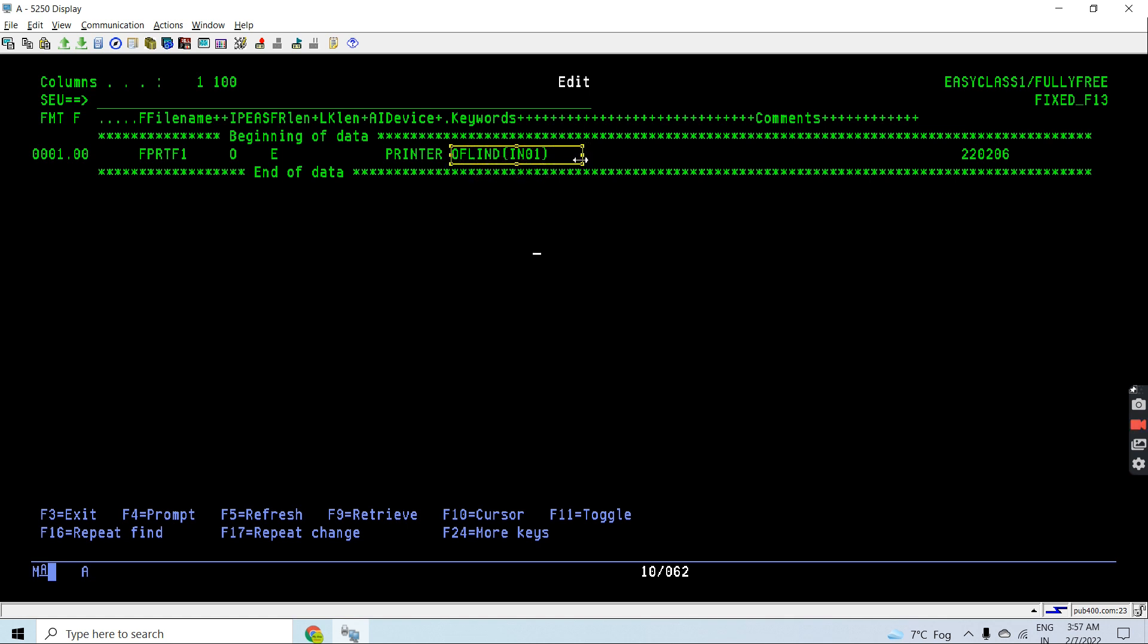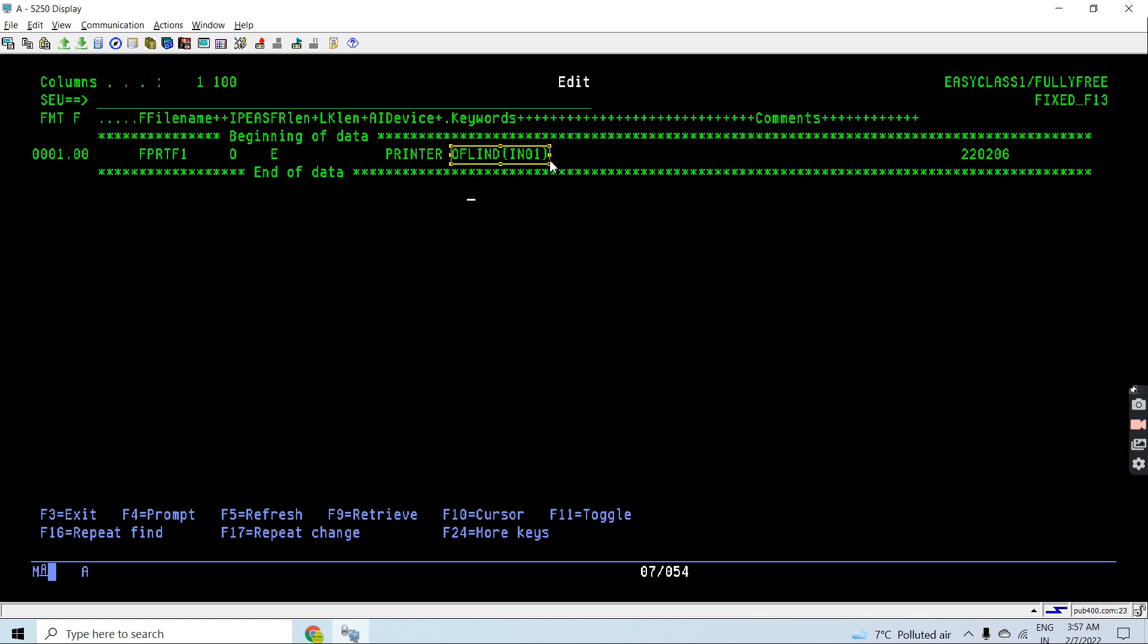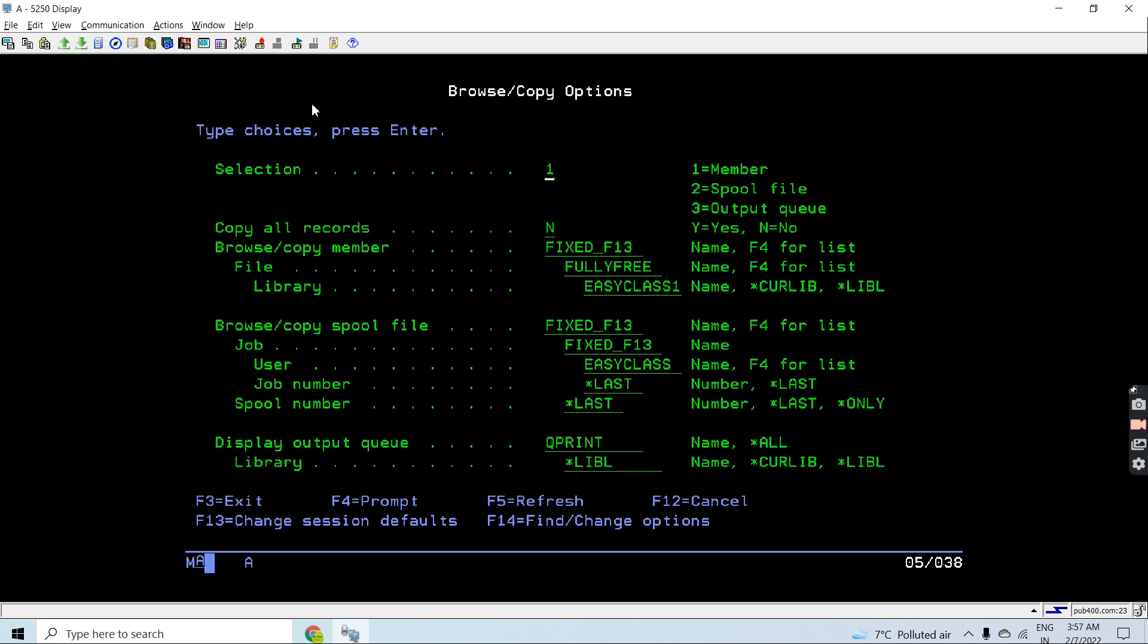This is an optional keyword OFLIND. If I am using an overflow indicator then I will be using this, otherwise I won't be declaring this keyword with the printer files.